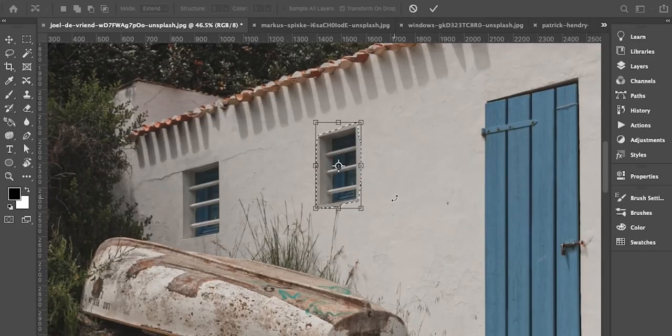Aur woh ek doosre se kaise different hain. Iske baad agar aap Photoshop mein images ko edit karna chahate hain, pixels ko replace karna chahate hain, pixels ke saath play karna chahate hain, to us ke liye koun koun se tools hain — jaisa ke clone stamp tool, content aware tool — aur is tarah ke mukhtalif tools unka istamal bhi hum is module mein dekhenge.